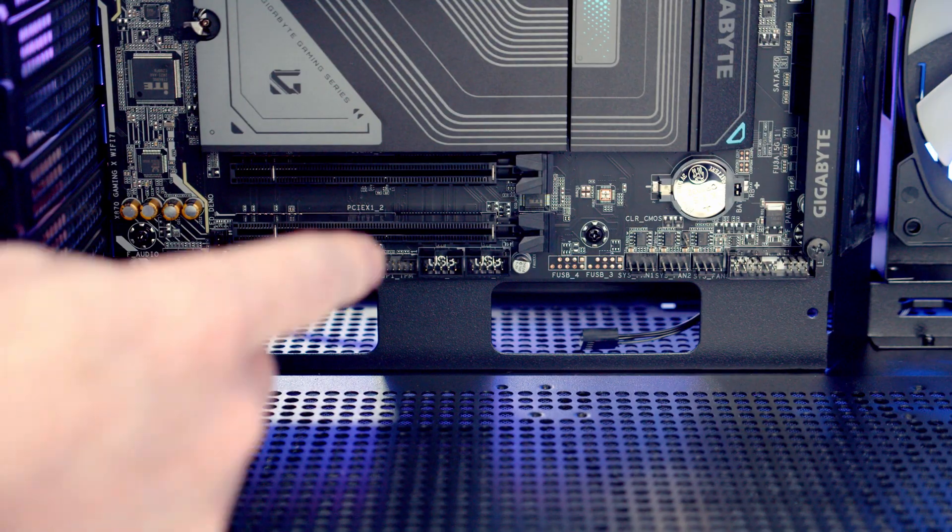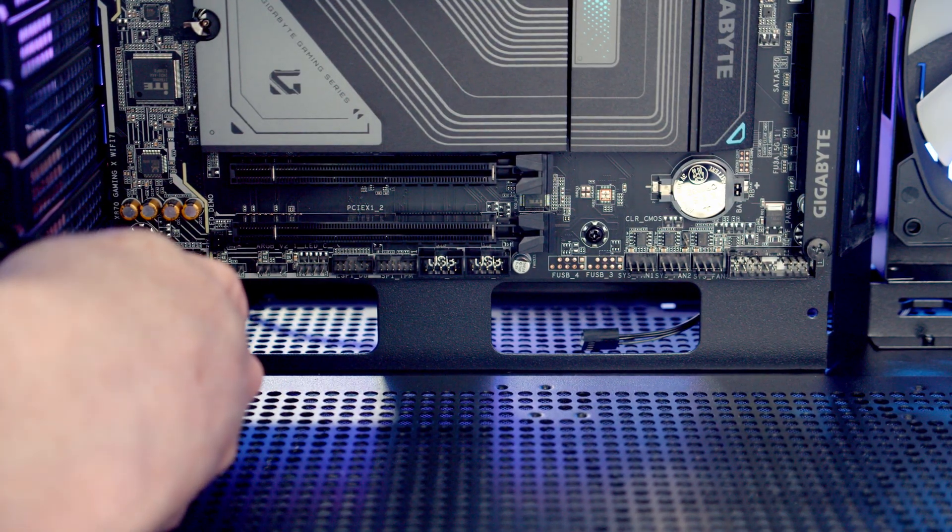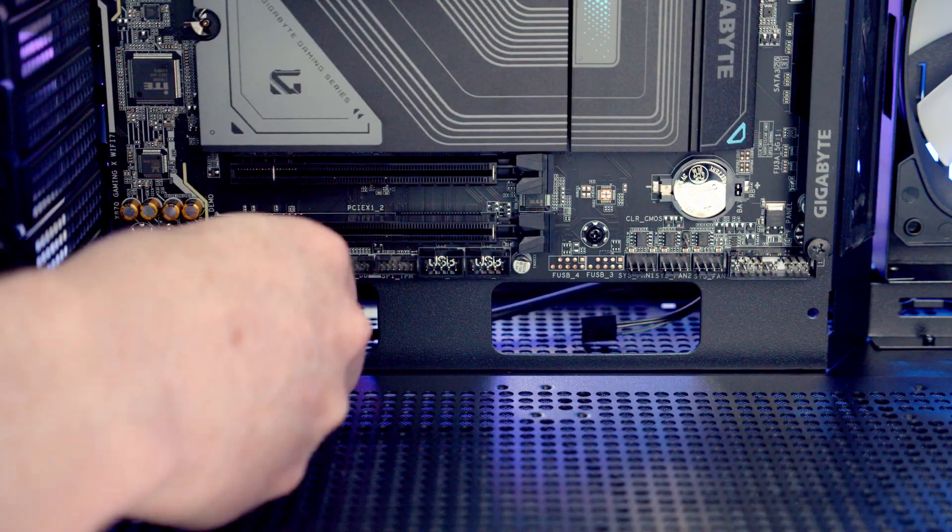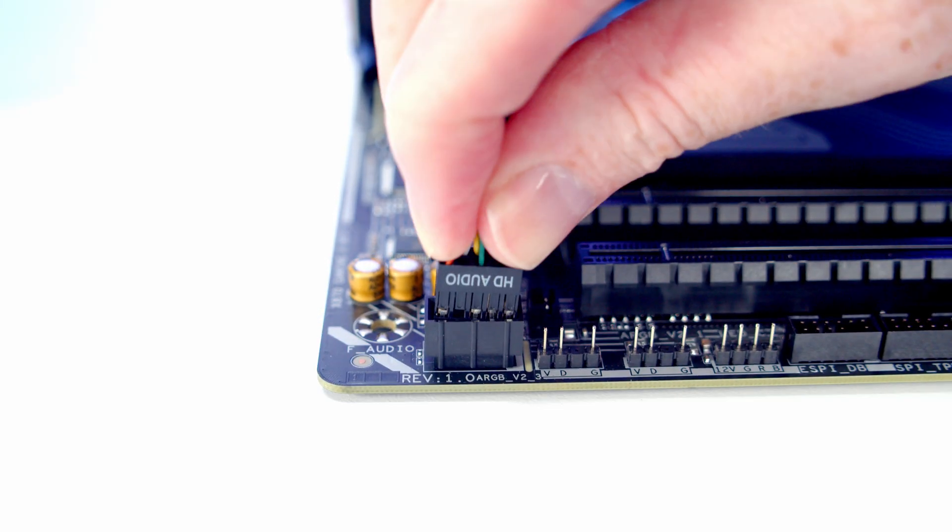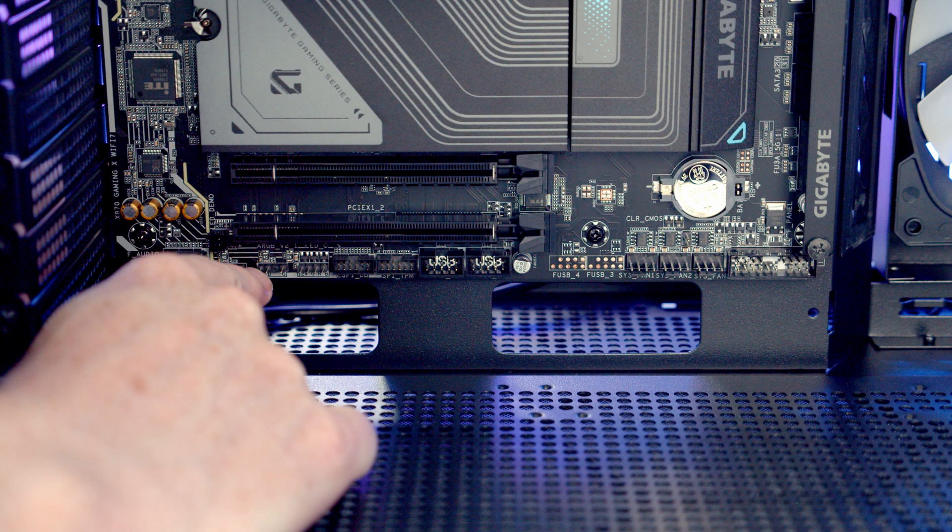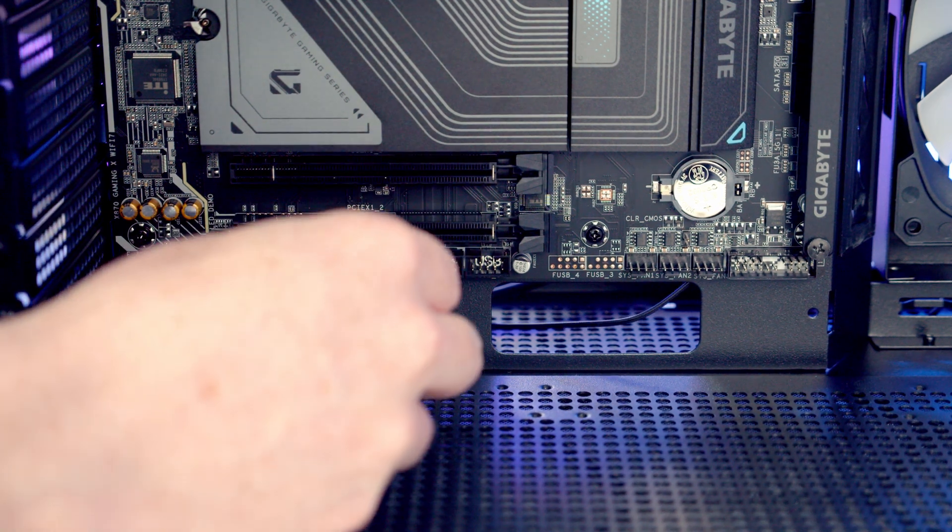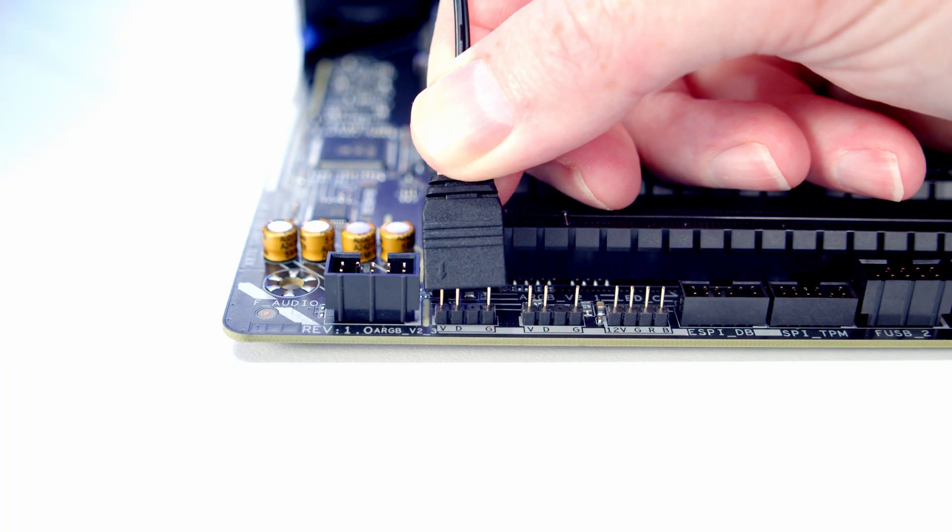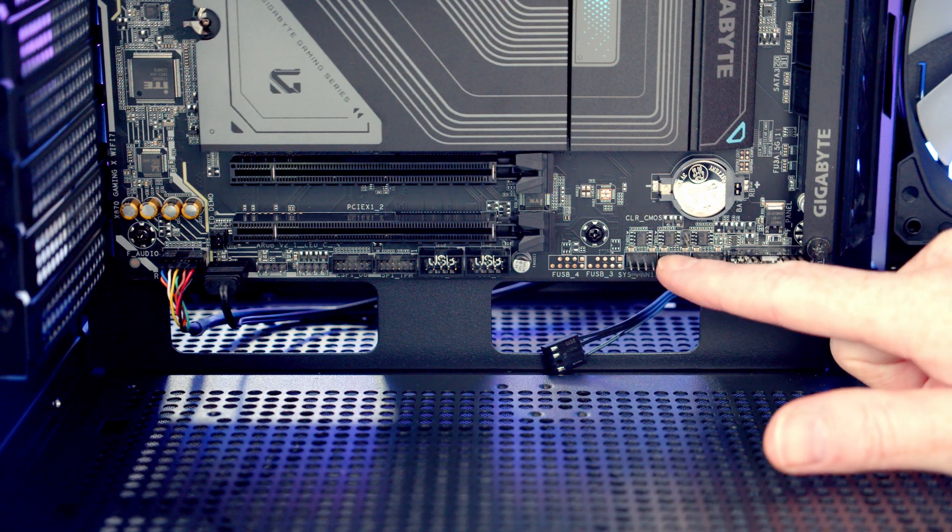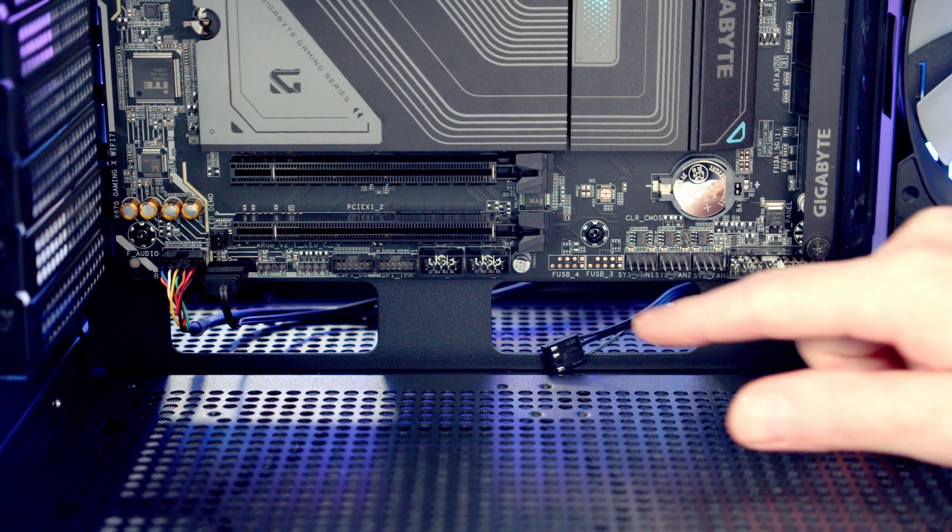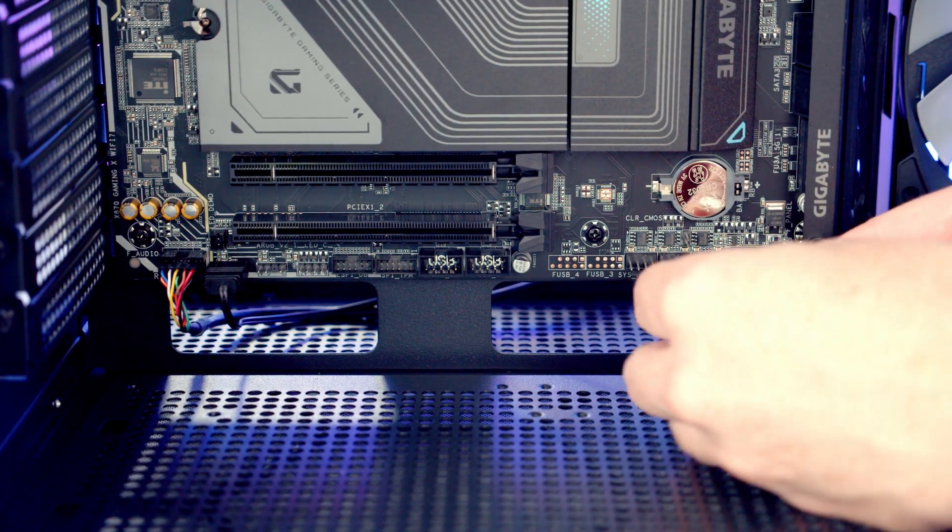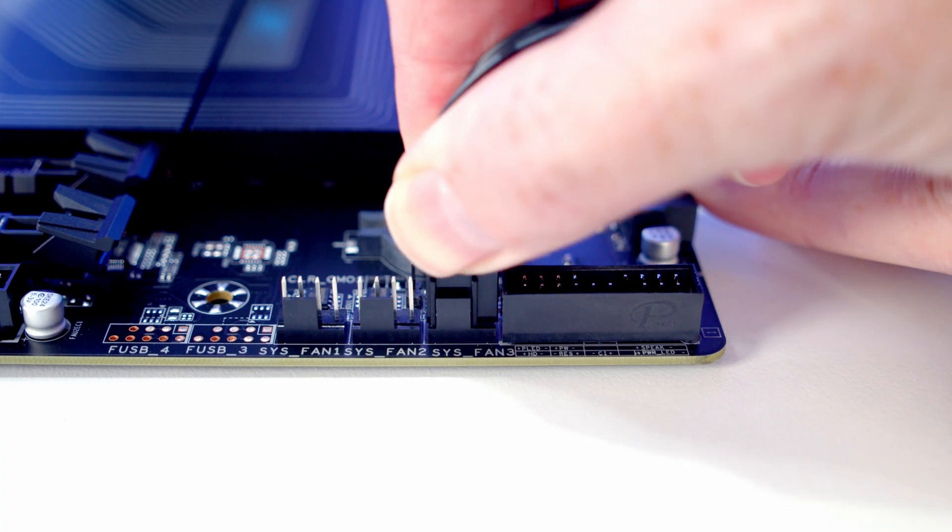Next we've got our case cables to plug in. Our HD audio cable is going to go into this header down the bottom left-hand side of the motherboard, so we can bring it through the cutout and we're going to plug it in with the HD audio text facing downward. We've got two ARGB headers next to this, so I'm going to bring the ARGB cable coming from our ARGB hub and get it plugged in. We've got three system fan headers down the bottom right of the motherboard, so I'm going to bring the PWM cable coming from our fan hub through and get it plugged in.